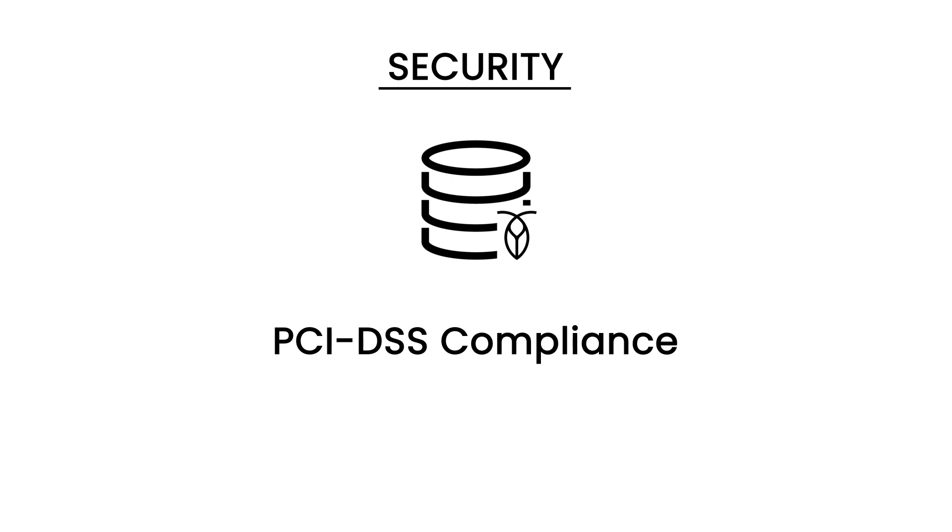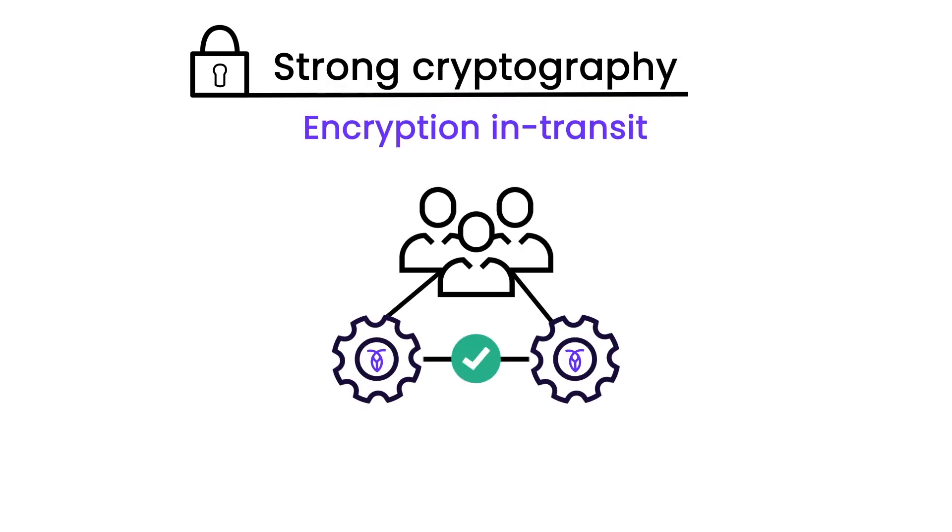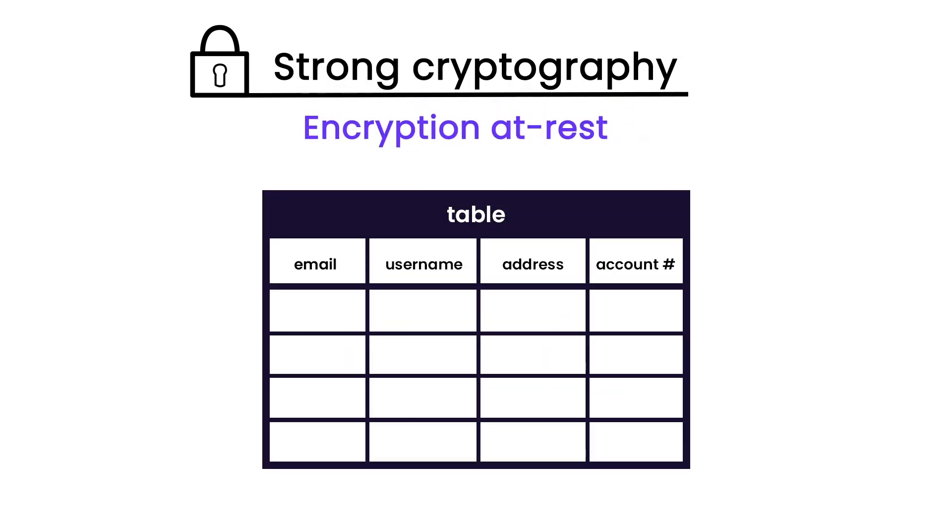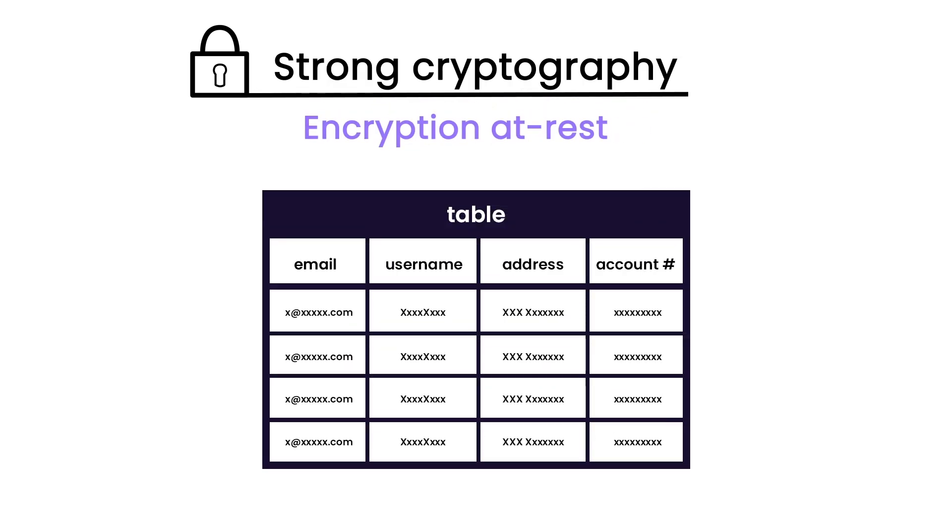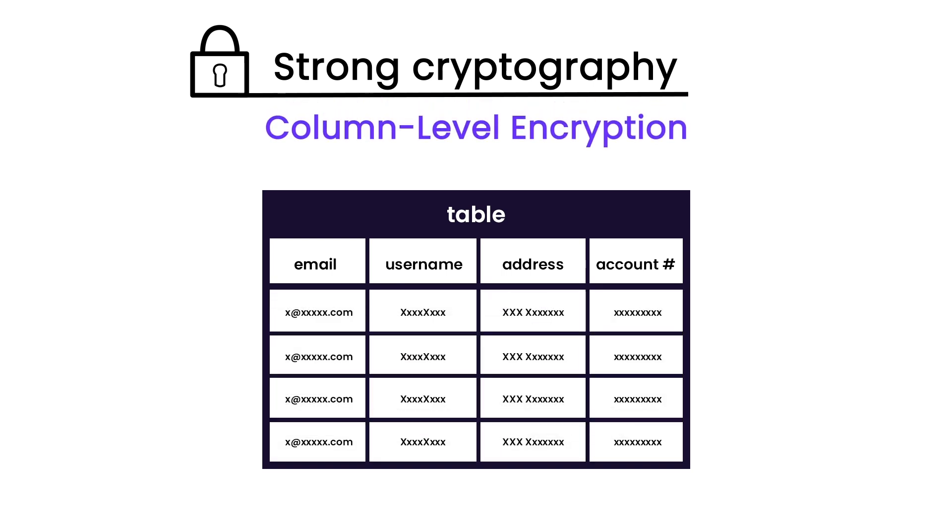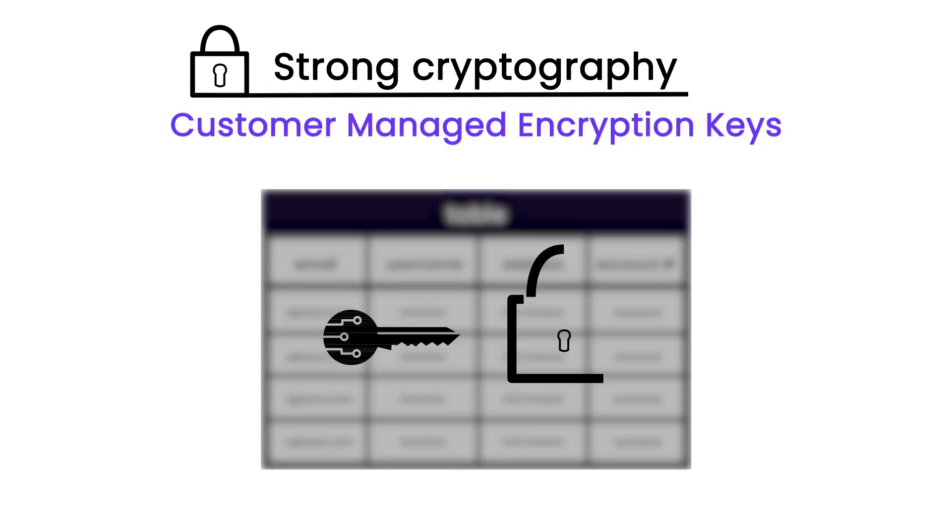It provides security features such as strong cryptography, which includes encryption in transit, encryption at rest, strong column-level encryption, and hash algorithms for additional protection of data at rest.